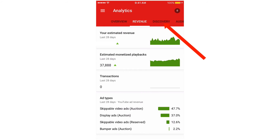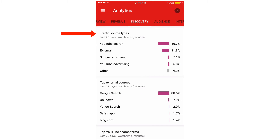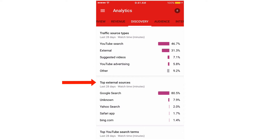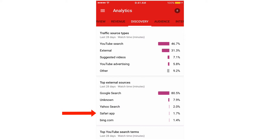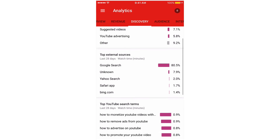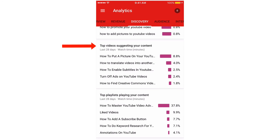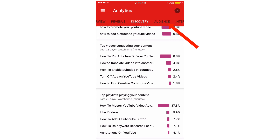Click Discovery. You've got traffic source types: YouTube search, external, suggested videos, YouTube advertising, and other. Top external sources include Google search, Yahoo search, and Safari. You can also see top YouTube search terms, top videos suggesting your content, and top playlists playing your content.